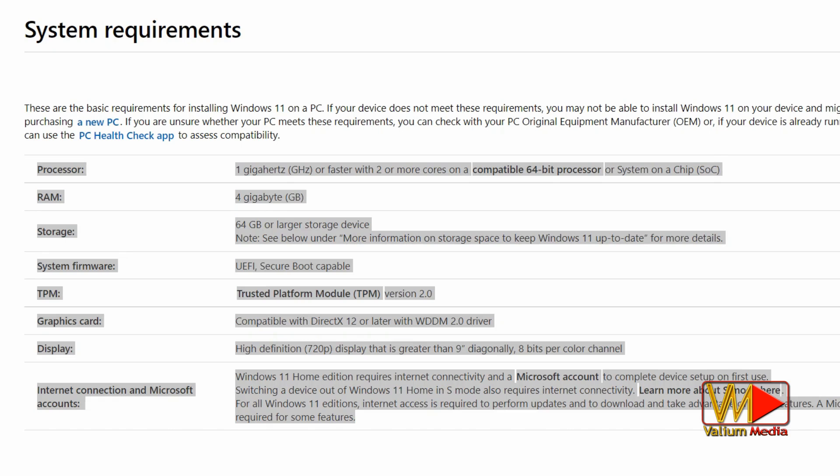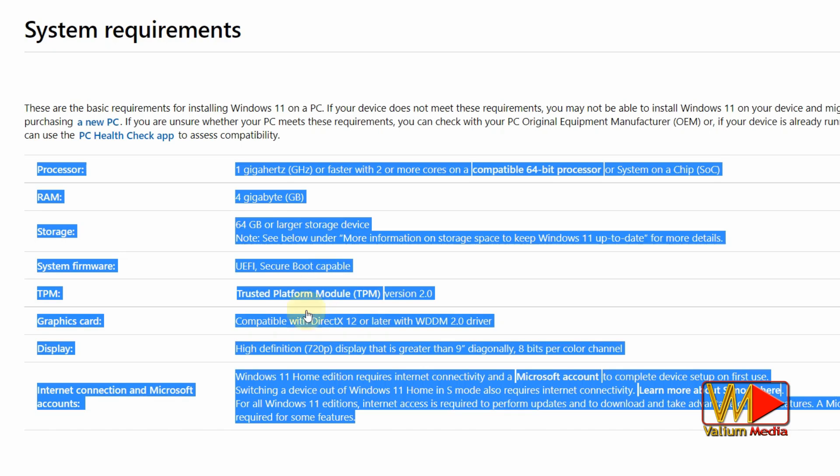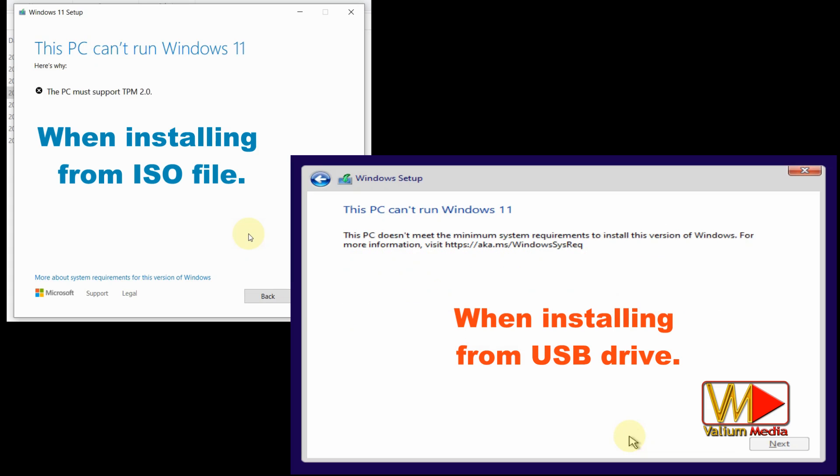If your PC doesn't meet the minimum system requirements to install this version of Windows 11, you will get an error message saying that this PC can't run Windows 11. So this video will help you to fix this error easily.